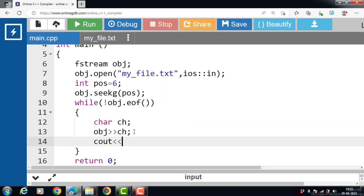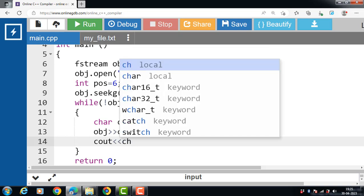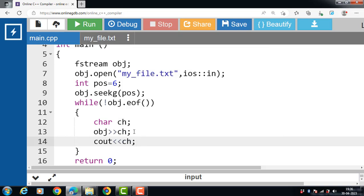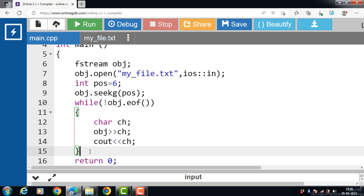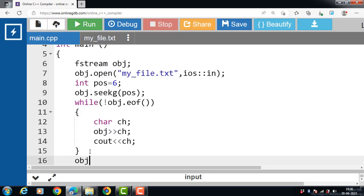Then with cout and insertion operator, display the data onto the screen. Then finally we have to close the text file: name of the object dot close function.